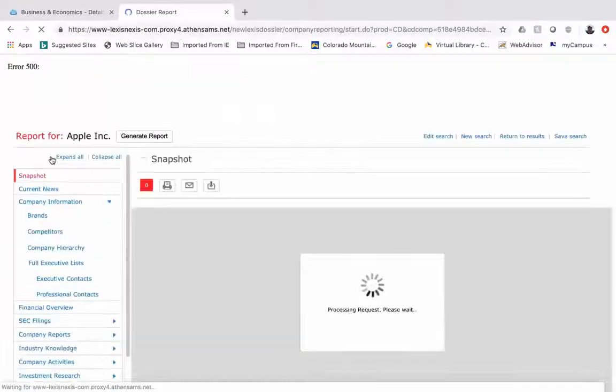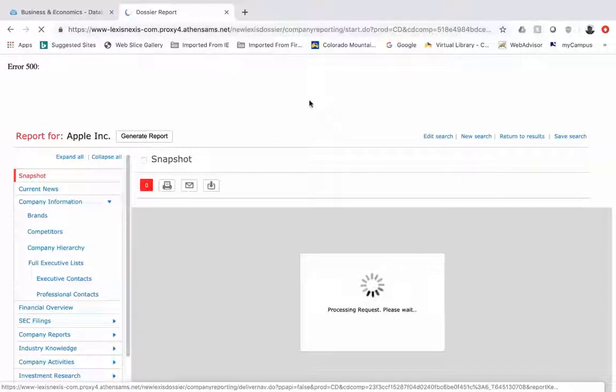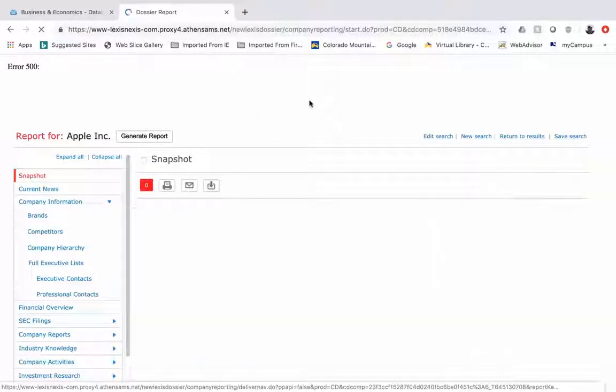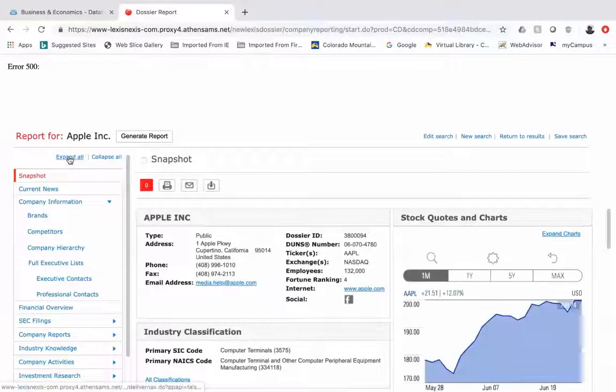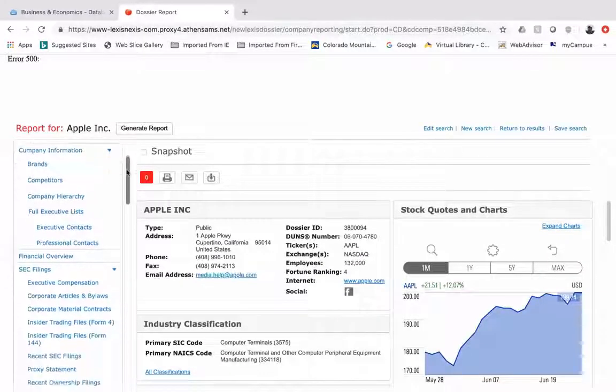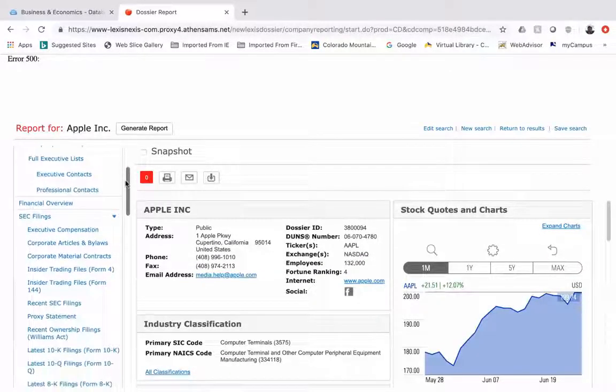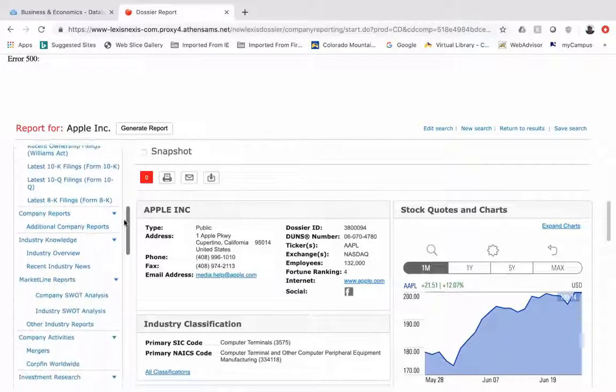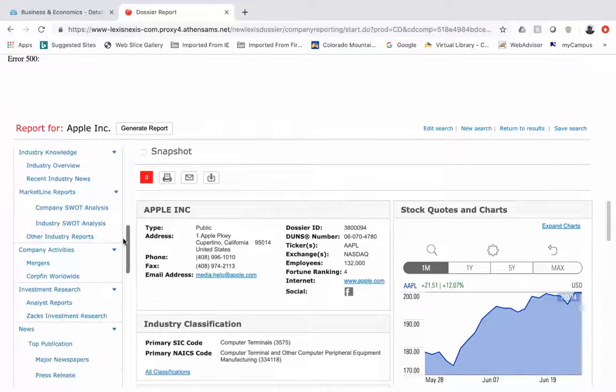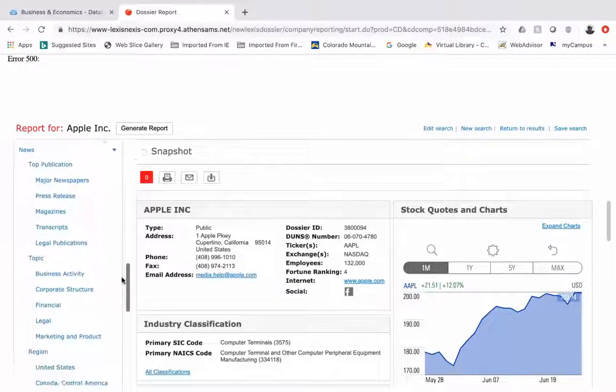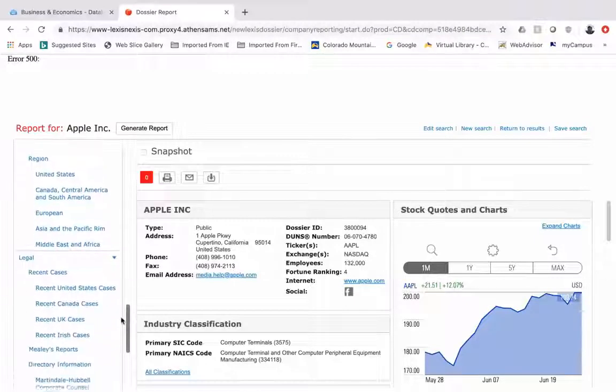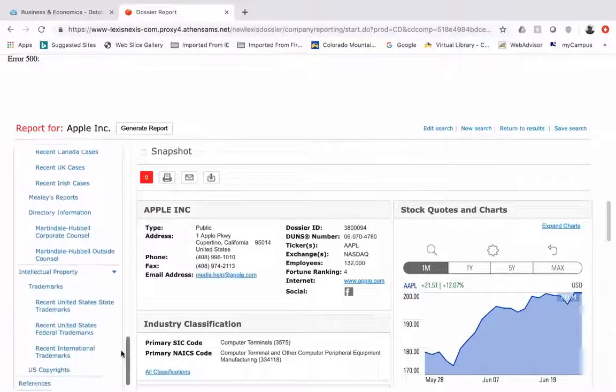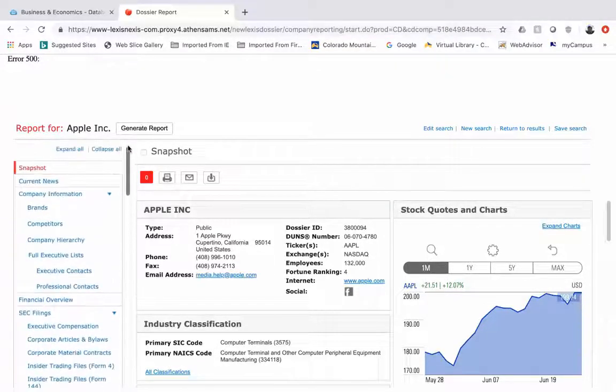So this takes you to the dossier report. This is a very comprehensive overview of a company including all kinds of information. If you click expand all it will reveal everything that's available, so a nice overview, filings, industry knowledge and research, how they show up in the news, legal cases they're involved in as well as intellectual property.